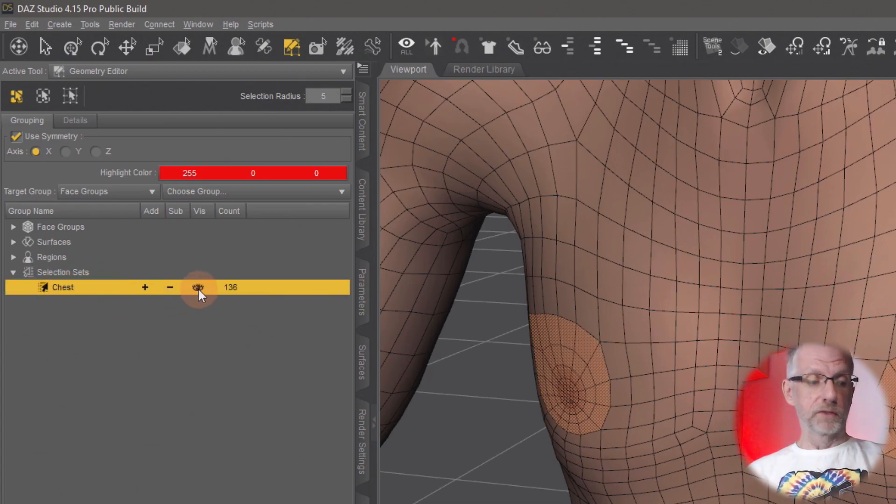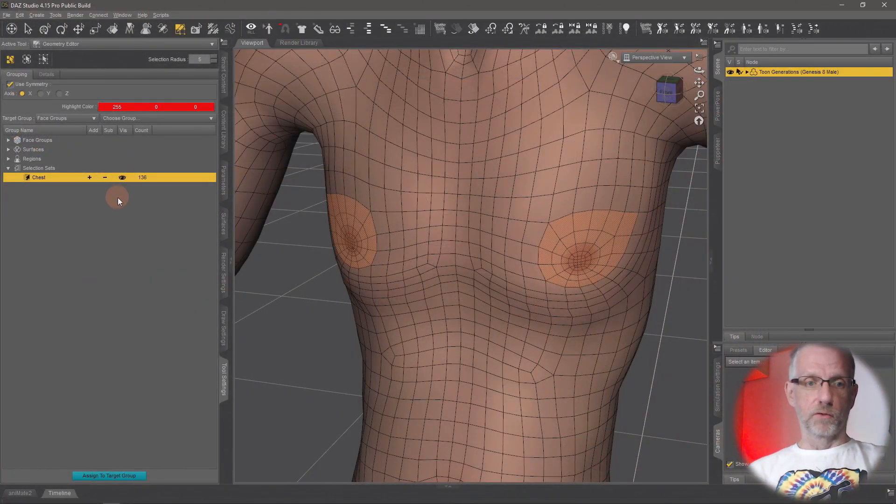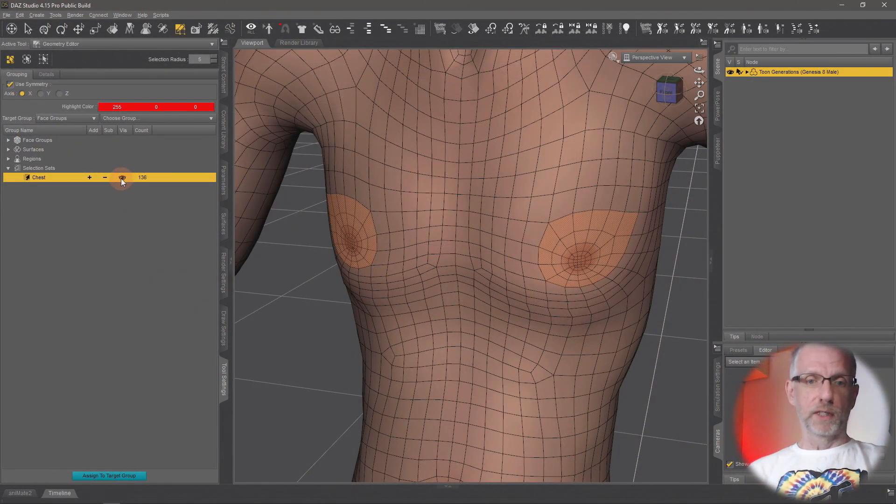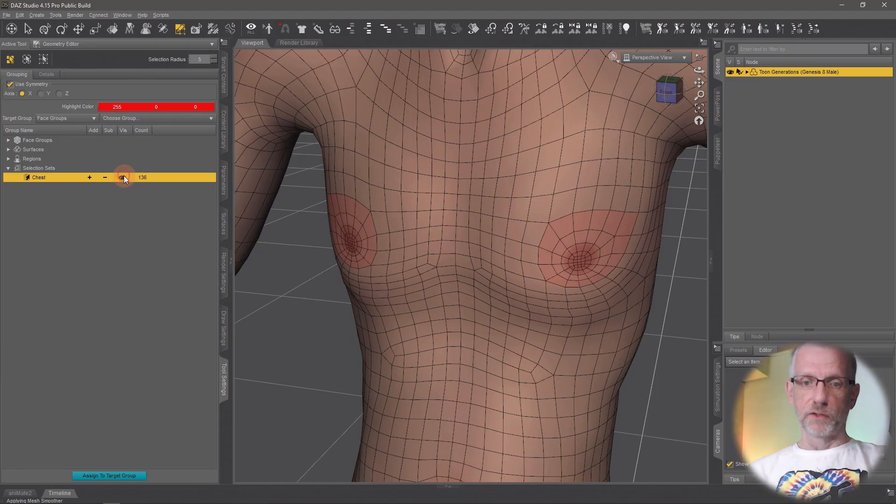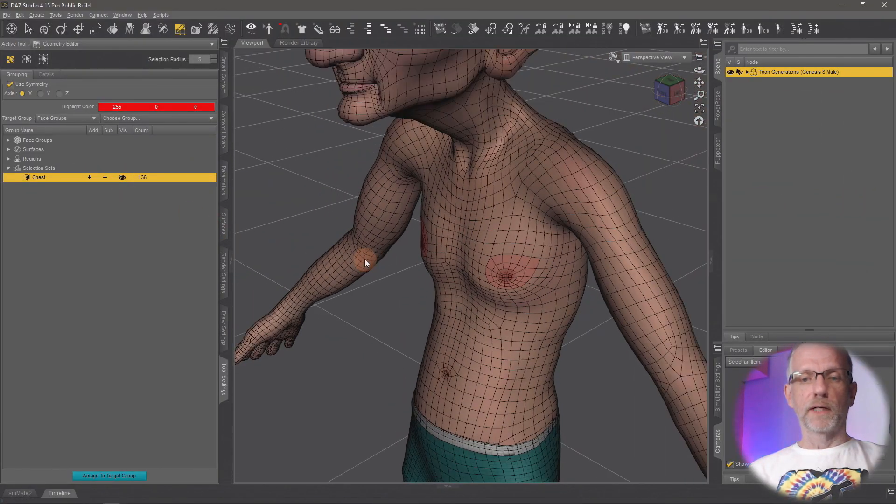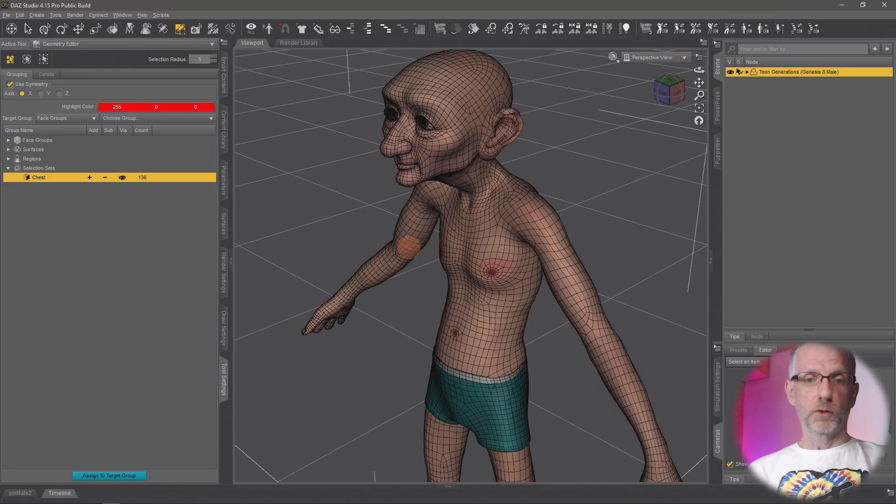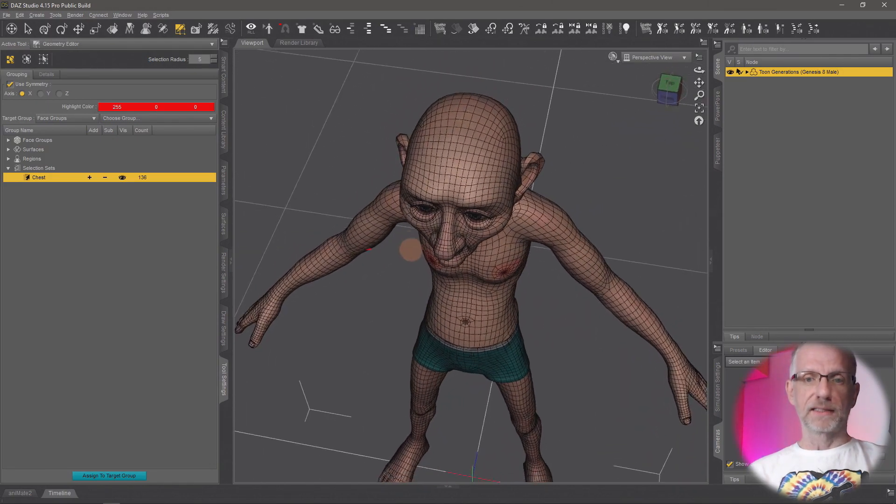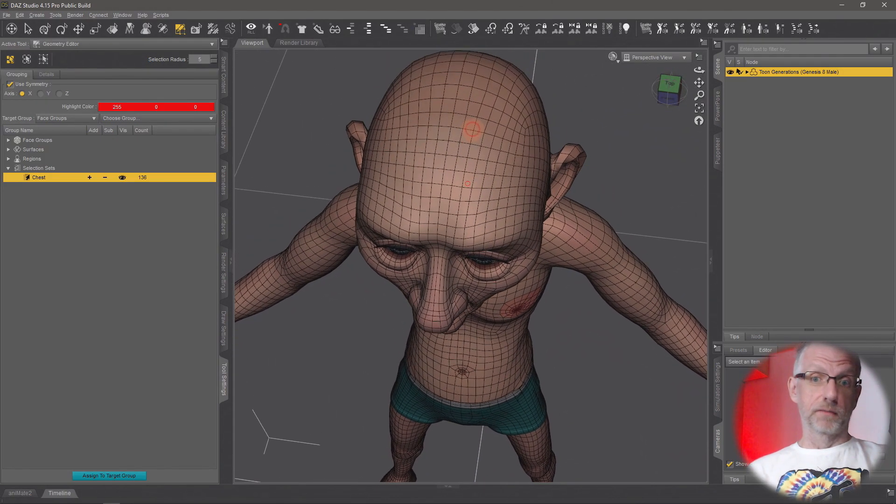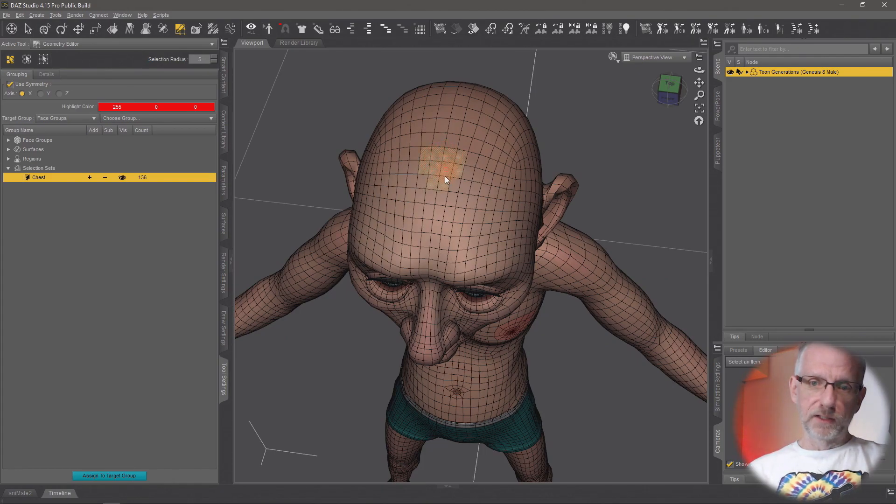So in addition to this, I can now also go and create other groups. So if we go back to a head example, and I'd like to also, for some bizarre reason, have a hole in Granddad's head that I'd like to save as a group, I can go and select that.